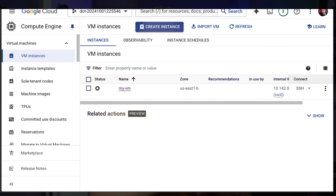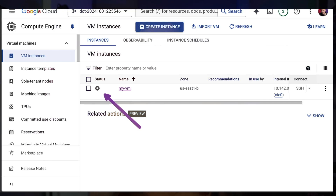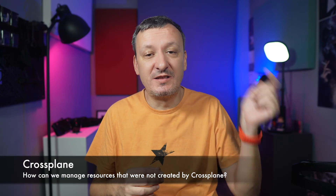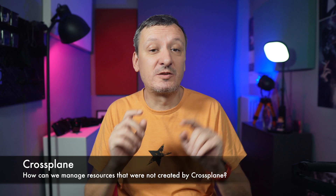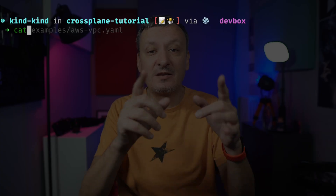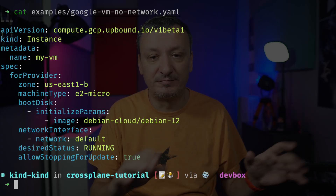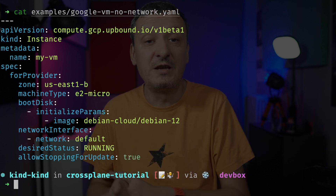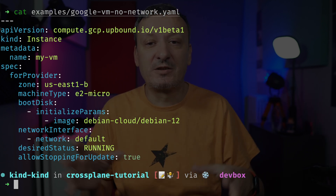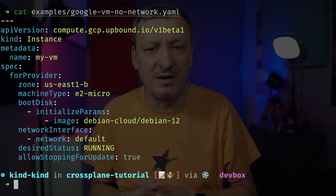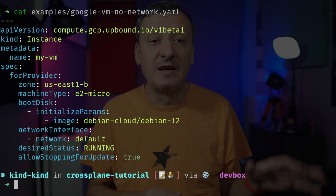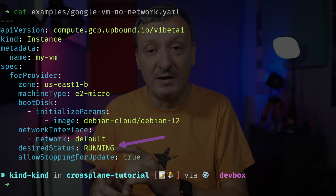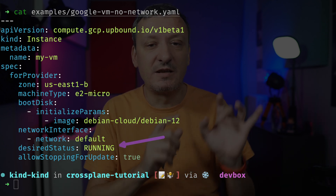Here's a VM I created through the Google Cloud Console. The important thing to notice is that the VM is there but it is not running. Here's a Crossplane definition of a VM. It happens to have the same name as the one I created manually, it's in the same region, and the rest of the parameters are probably the same as well. The only obvious difference is that its desired status is set to running while my VM is currently stopped.